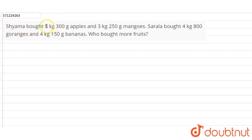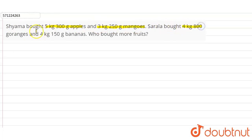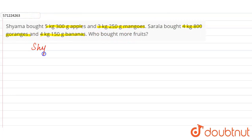Our question is: Shama bought 5 kg and 300 grams of apples and 3 kg 250 grams of mangoes, while Sarla bought 4 kg 800 grams of oranges and 4 kg 150 grams of bananas. Who bought more fruit?